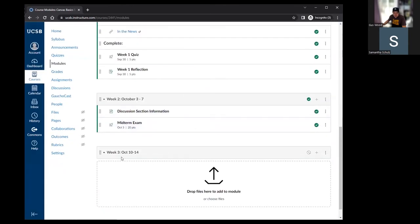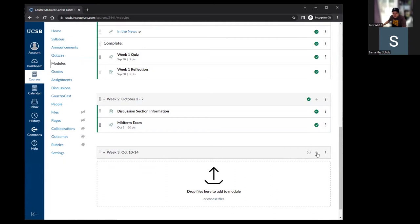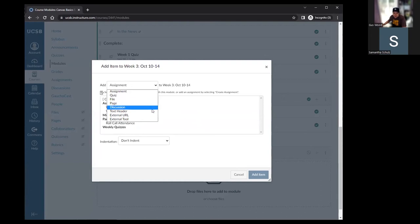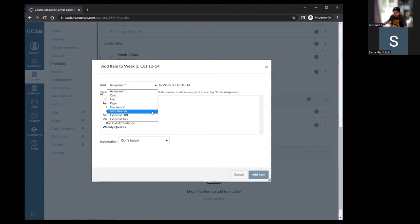To add material into a module, click the plus sign on the right side of the module. From here you can add any content type: an assignment, a quiz, a file, a page, a discussion, a text header, an external URL, or external tools like Eli Review, iClicker, or Google Assignments. Text headers are great for breaking up material within a module — for example, adding a 'readings for the week' header and a separate header for assignments.